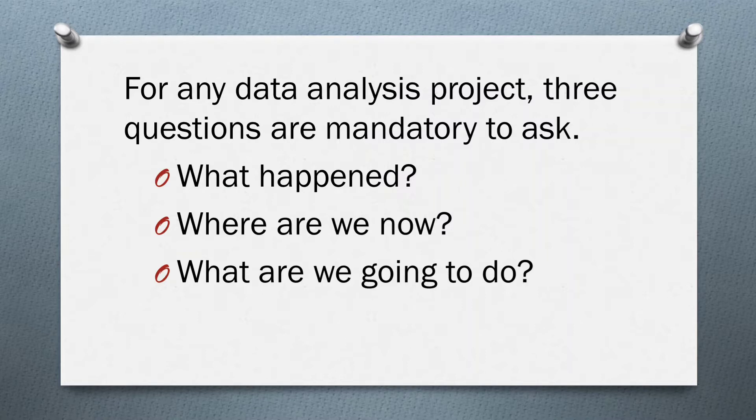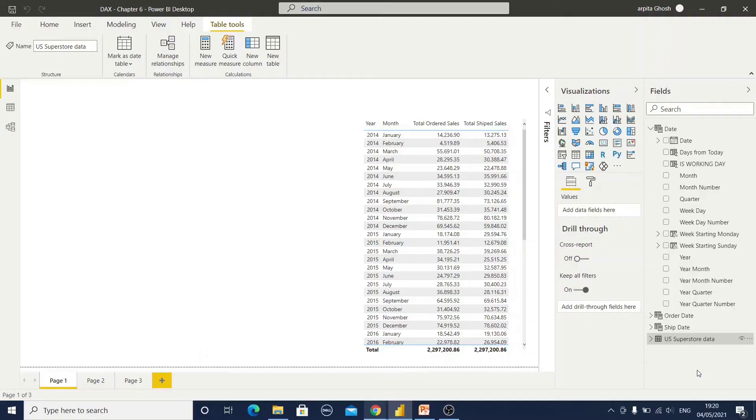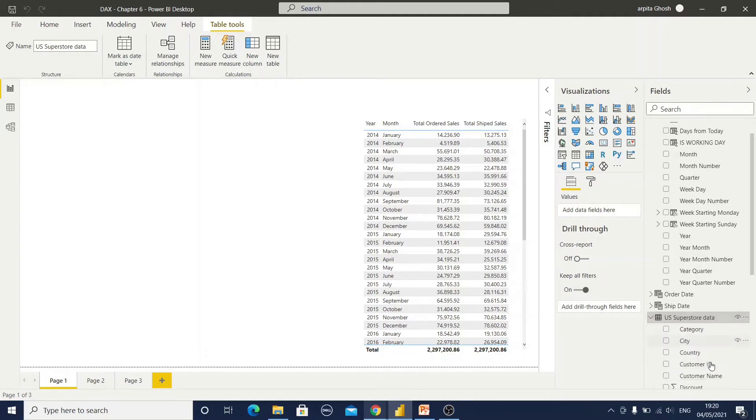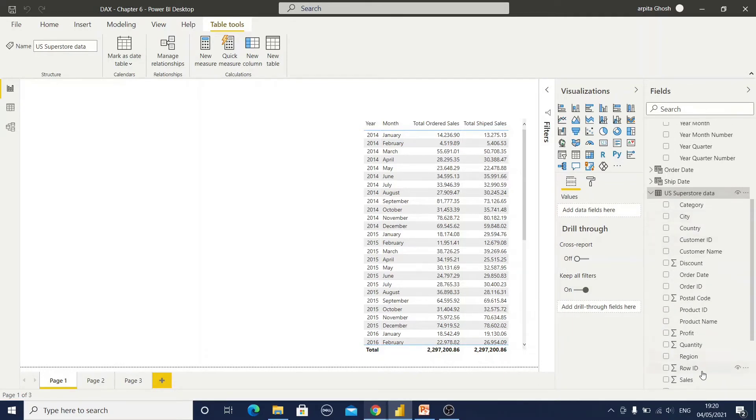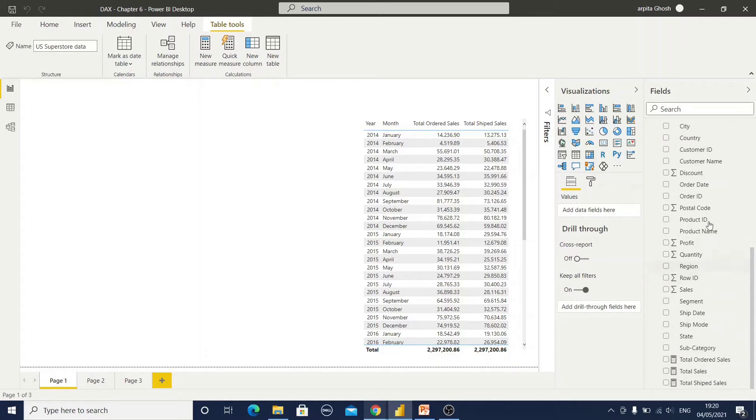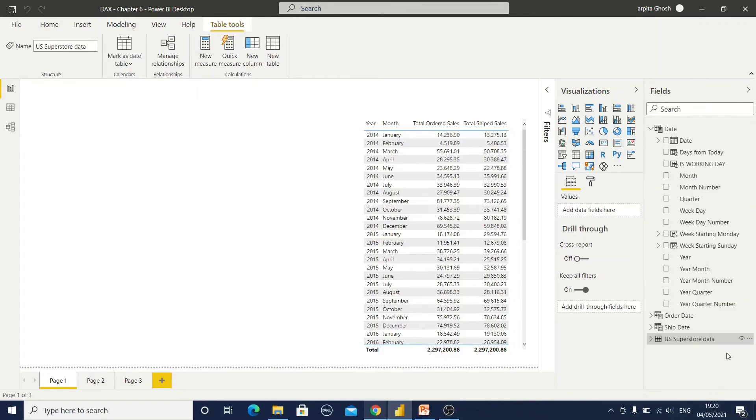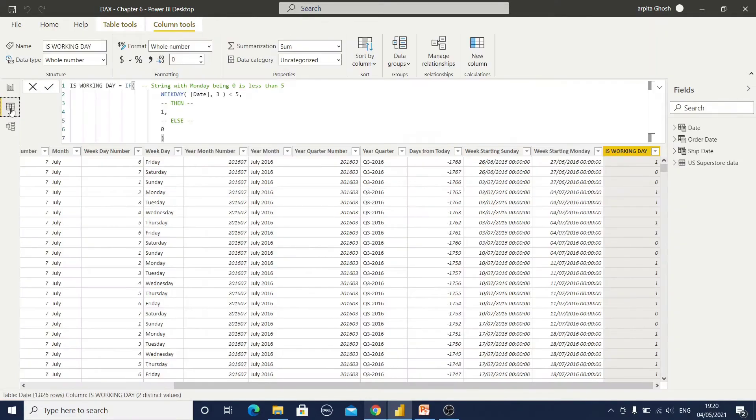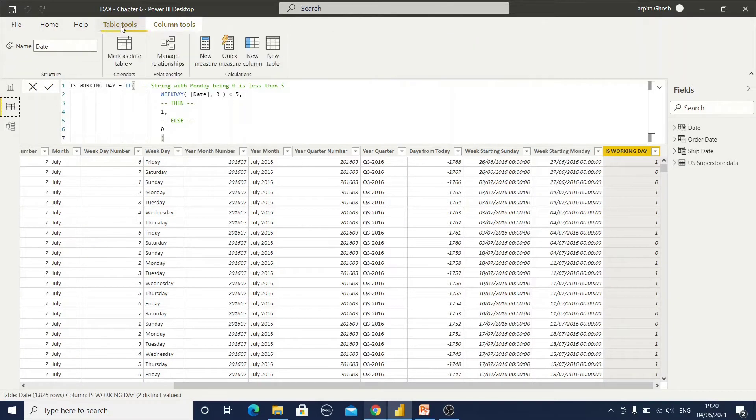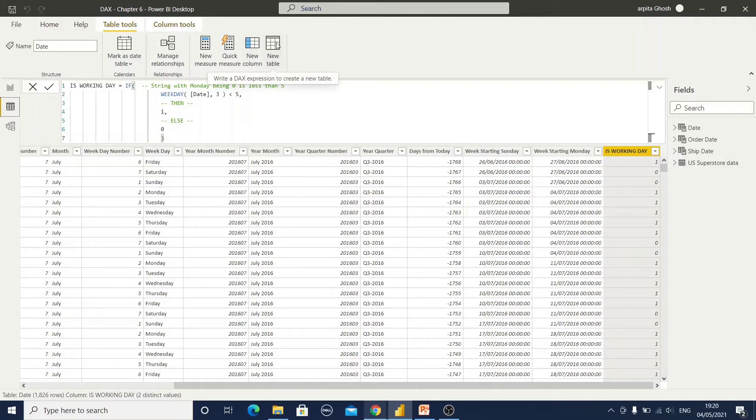Let's do that in our Power BI desktop. First I have imported this US superstore data where I have all those columns like order date, ship date, everything. Now I want to create a date table. How will I do that? First you need to go to this data view, and as I've already created, you need to click on this new table.